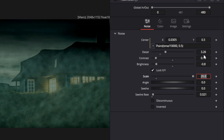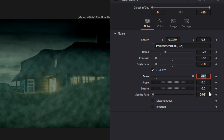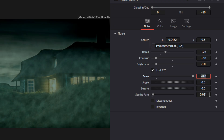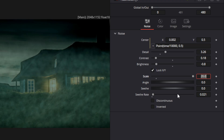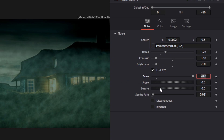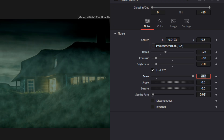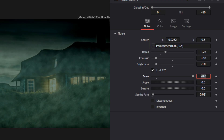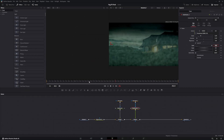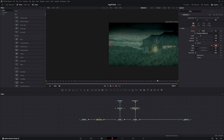Now you can see that the second fog layer is really starting to pop and look good. The scale, angle, and seed will all be the same. The seed rate will also be the same, because we're going to control the fog movement itself with our expression rather than the internal seed movement. Now when we look at this as a whole, you can see that we have two layers of fog, and one is moving faster than the other.